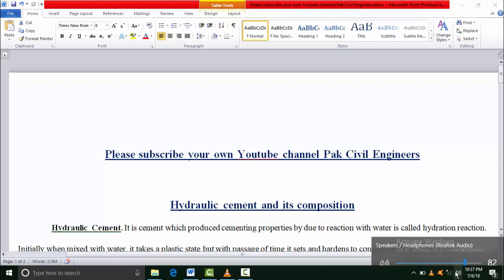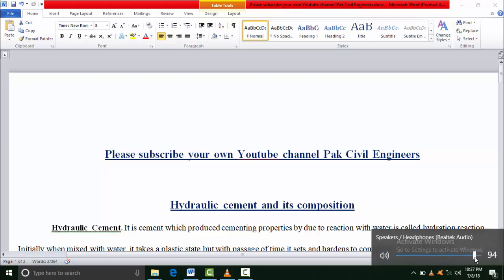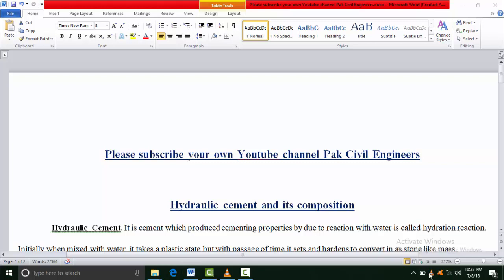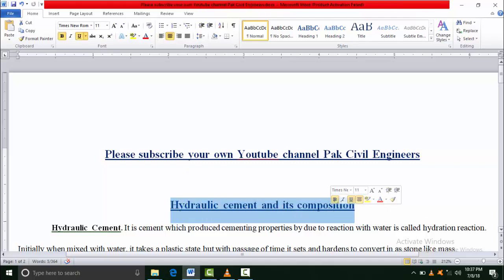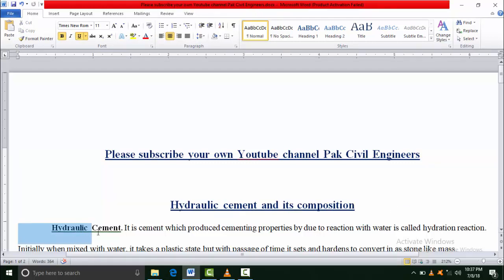Welcome to my YouTube channel Park Civil Engineers. In this video I will discuss hydraulic cement and its composition. I want to discuss in detail what is hydraulic cement and what is the composition.